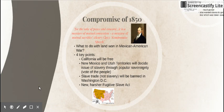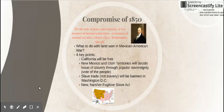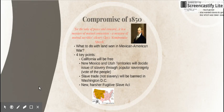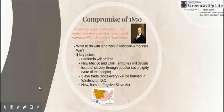They pushed this along because California, now having all that gold, could become its own country if we're not careful. So they really want to get them into the country. This is a big win for the North, because for the first time in a long time we're going to have more free states than slave states. So if you are a Southerner, you're not liking this very much at all.